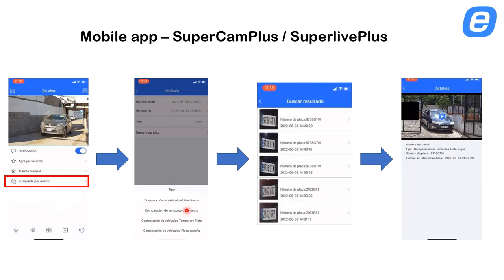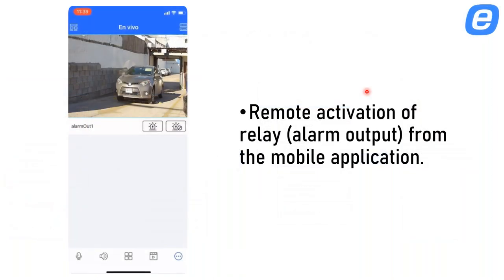On the mobile app, you look for the event, go to vehicle, set the time in and time out, the type, and the plate number. Once you find the results, click on one and it will give you a small playback of when the plate was captured. There is also a remote activation of the relay — you can either open or close the barrier directly from the mobile app.